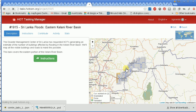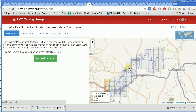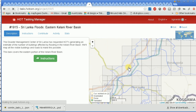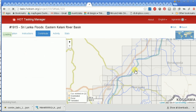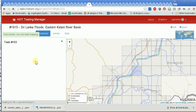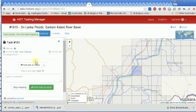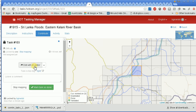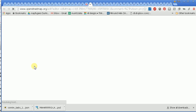This is the Sri Lankan project and I'm going to grab this task square, then click 'Start Mapping.' It says 'Edit with the iD editor,' and that's the one I'm going to use, so I click on that.